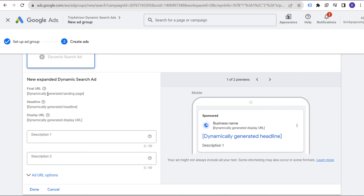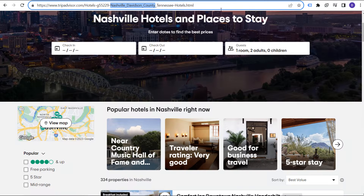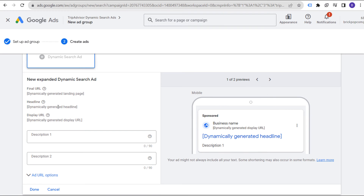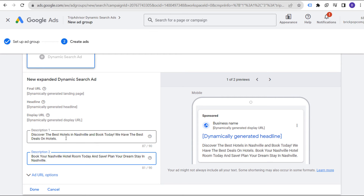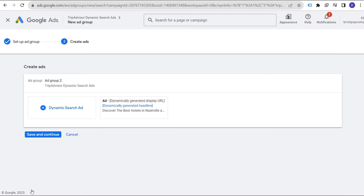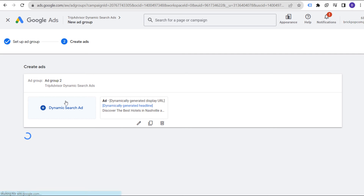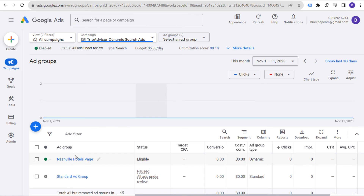Our final URL is dynamically generated — basically it's going to be that URL. Our headline is dynamically generated. Our display URL is dynamically generated. You want to write two really good description lines. Enter your two description lines, click on done, and click on save and continue. You can create multiple dynamic search ads in each ad group. Now we have our ad group created, and we want to target each individual hotel page within Nashville.